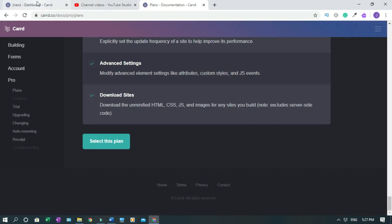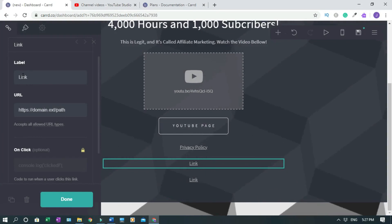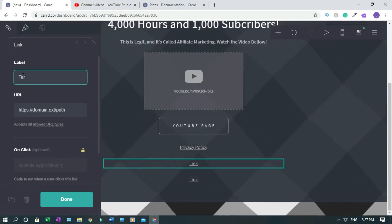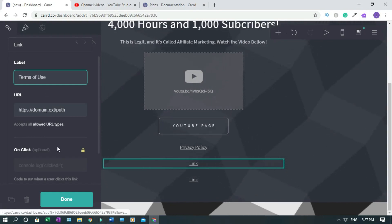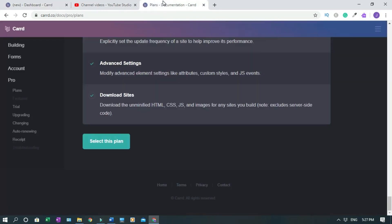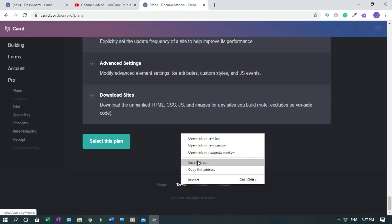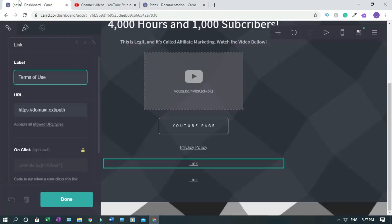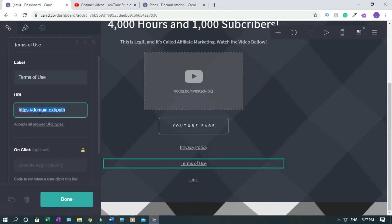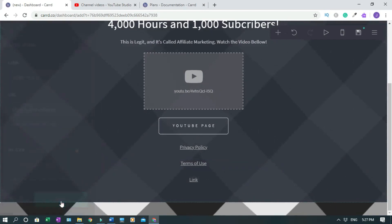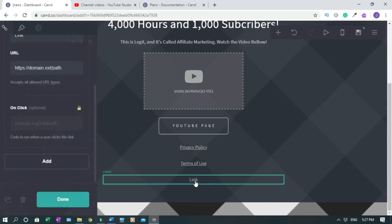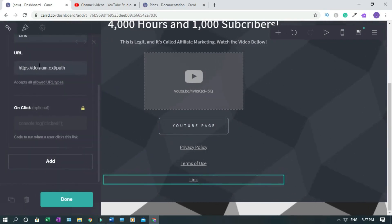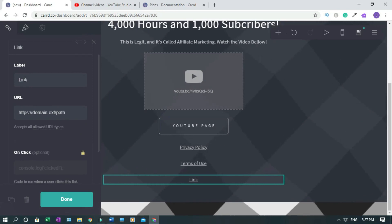So we're gonna say we come here, we come here, terms of use. Terms of use or terms is the same thing. So you come back here, right click, copy link address, go back, delete this and drop it. Done.